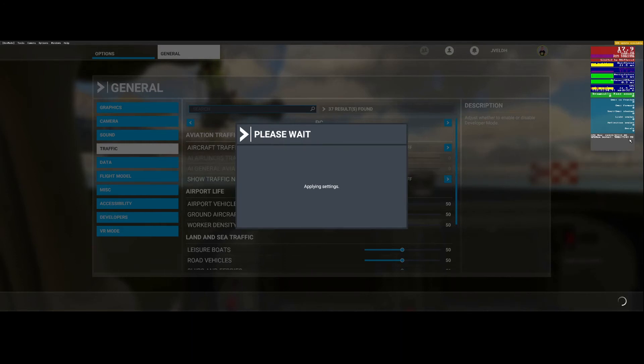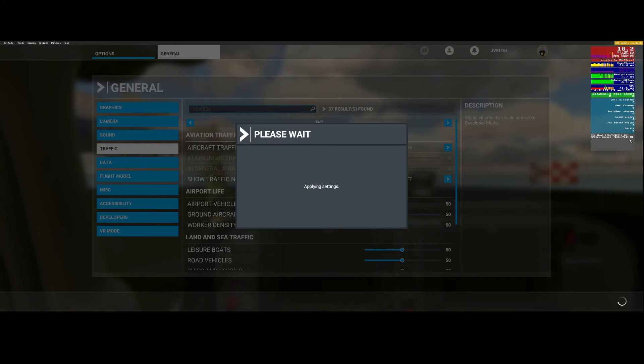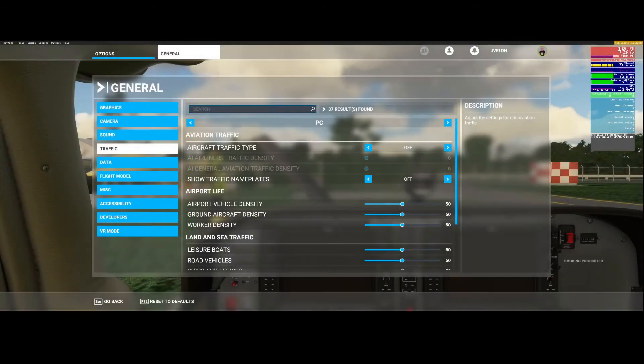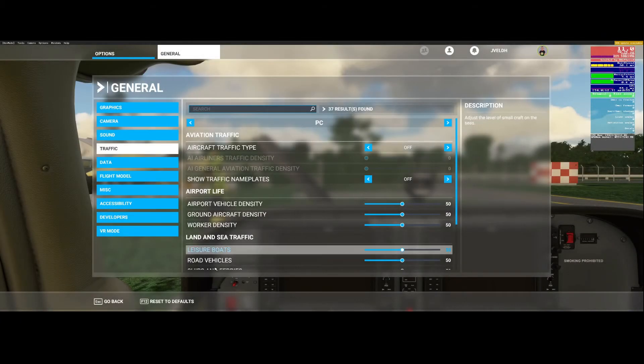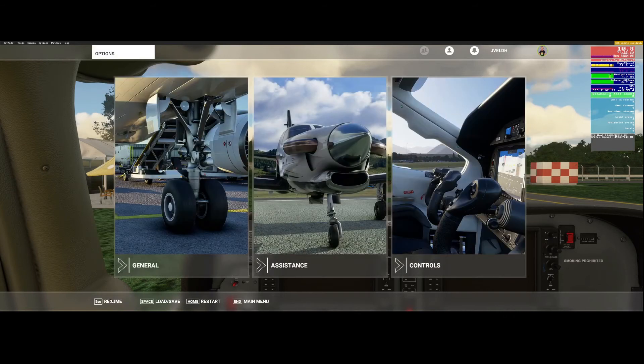It takes some time before it processed all changes so keep that in mind. What I will do is I will pause the video here again and then I will return once it has applied those settings because it could take a few seconds or even a few minutes before it has applied all those changes. We're back, it has loaded all the stuff so we can go to resume.